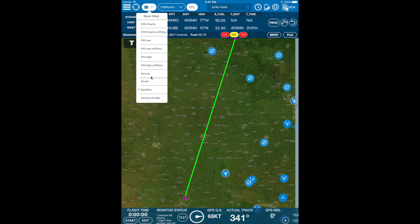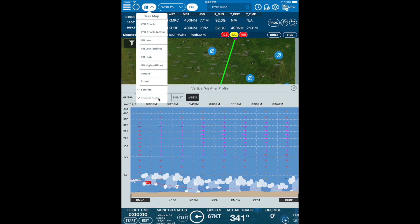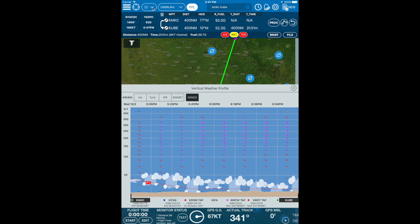You will find the vertical weather profile in the base maps menu. Let's tap on the vertical profile and the tool will be displayed. This tool analyzes sounding information across your route of flight and displays high dew point saturation levels as clouds.